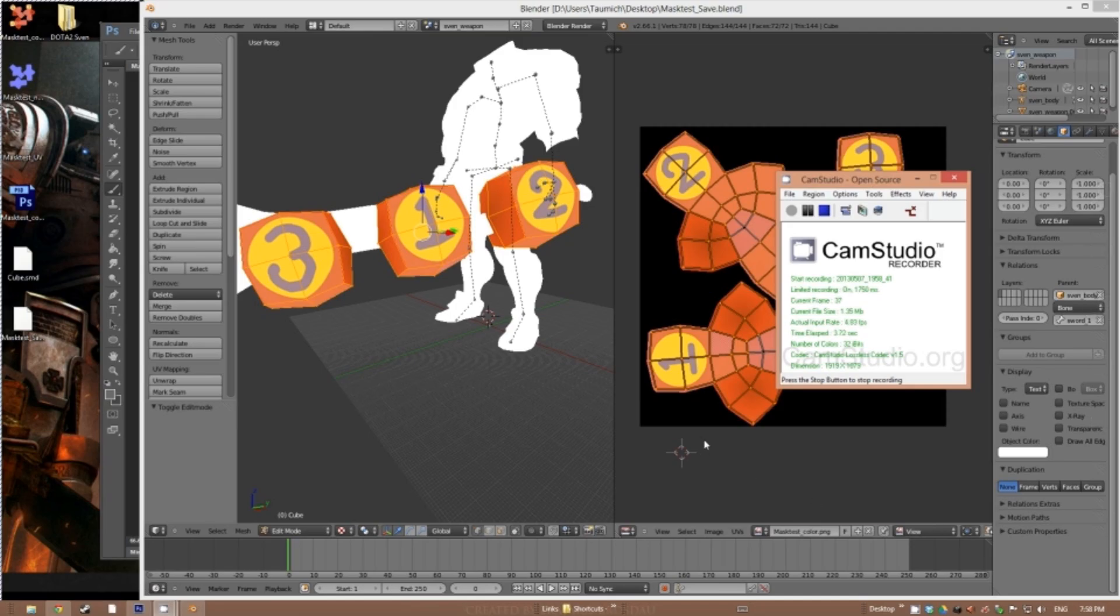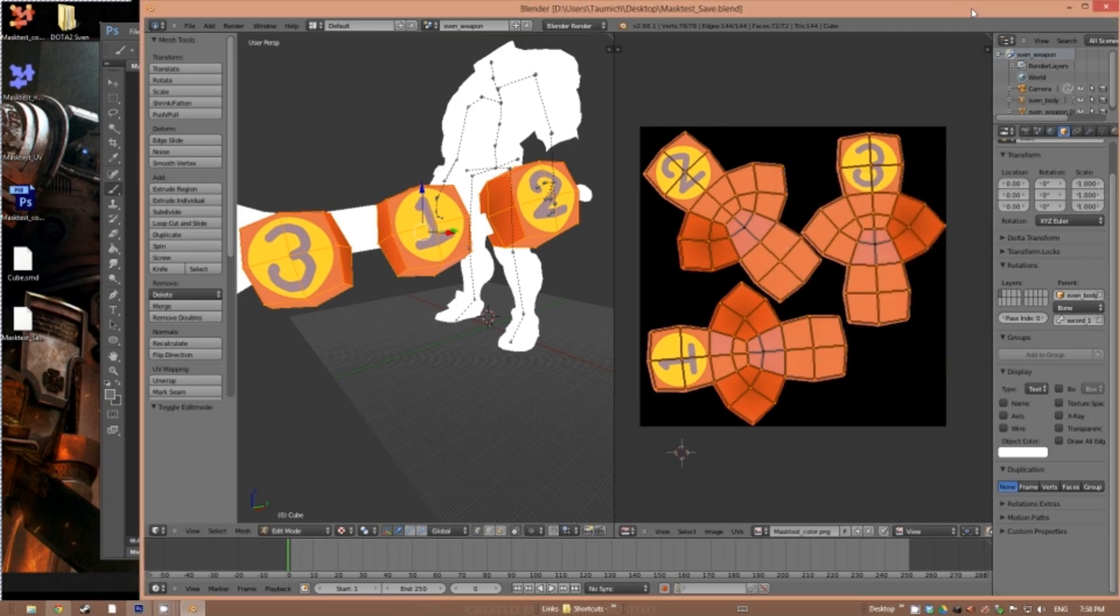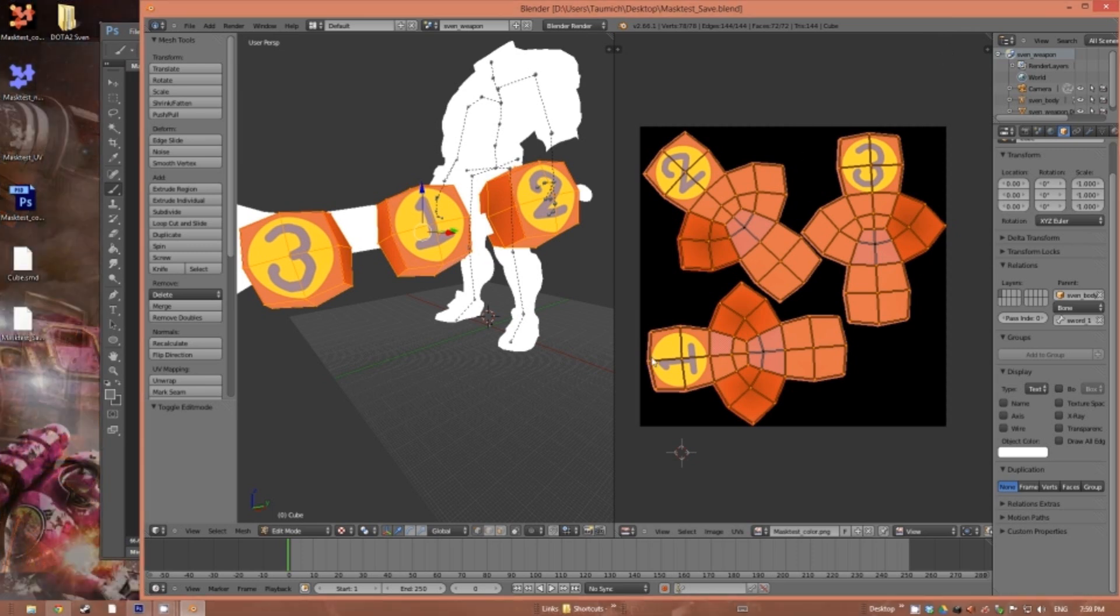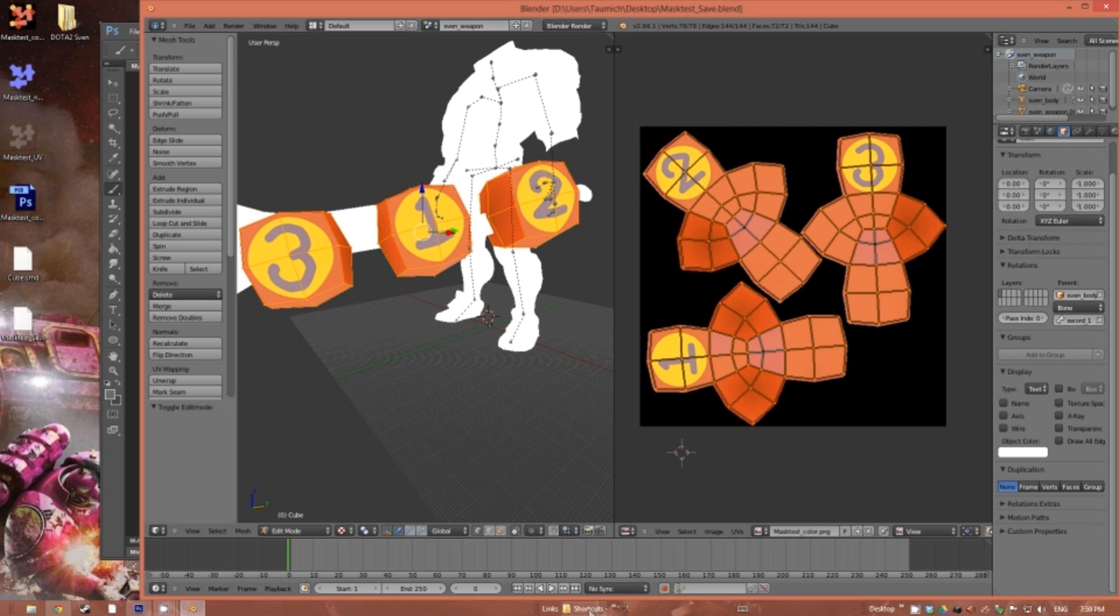Hello everyone, I'm Taomich, and this time I'm going to teach you how to make your own masks for Dota 2. Sorry for the great delay of this video, but as you can see, I have switched to Windows 8.